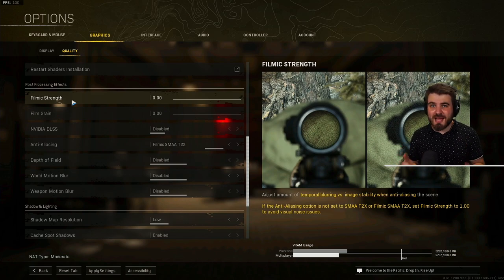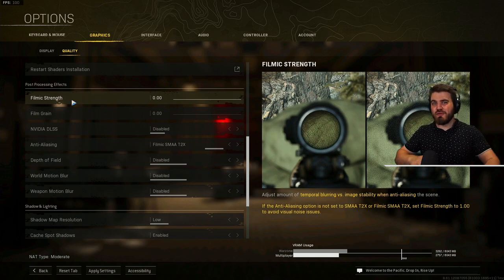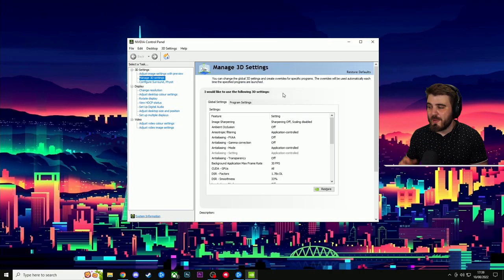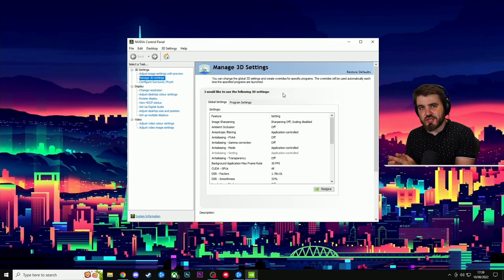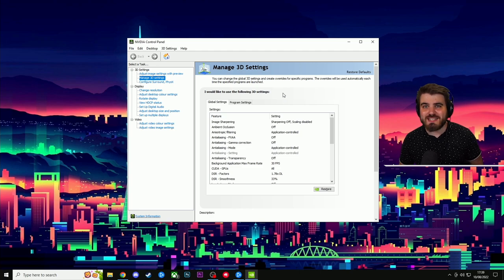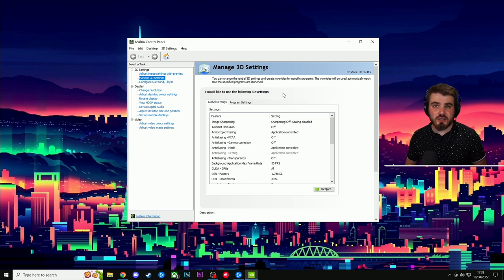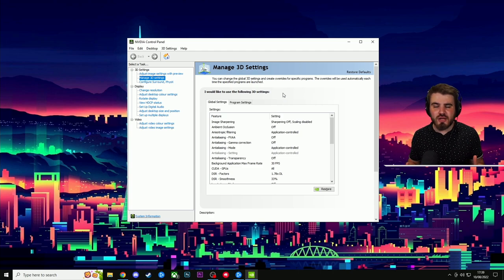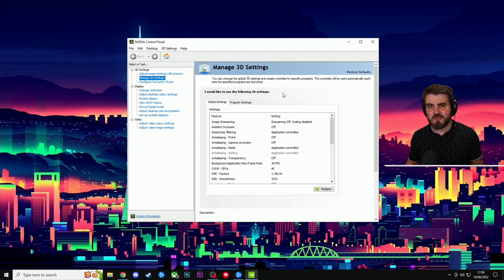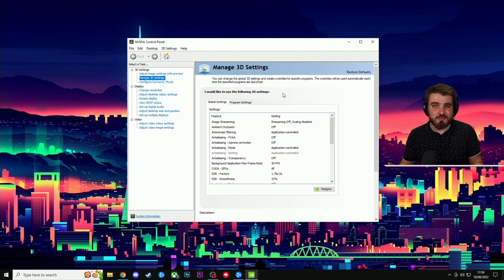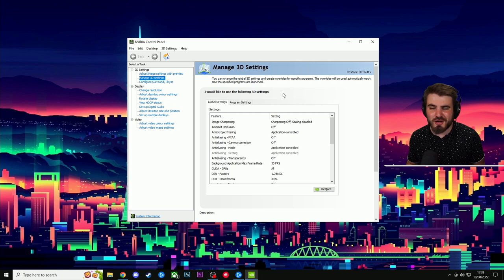But now what we're going to do is move on to the second method, which you might prefer. So for method number two, as I mentioned, you're going to need a 30 or 20 series card, so an RTX card, and that will give you access to some of the deep learning technologies that we're going to be using to achieve, once again, some pretty incredible visibility results in Warzone.